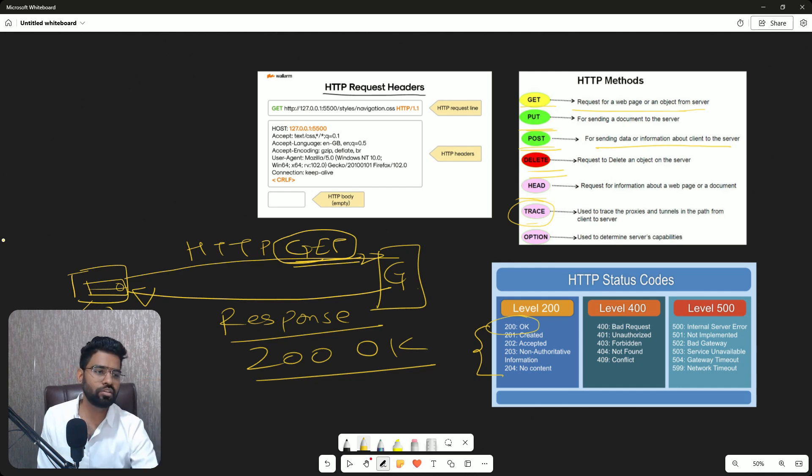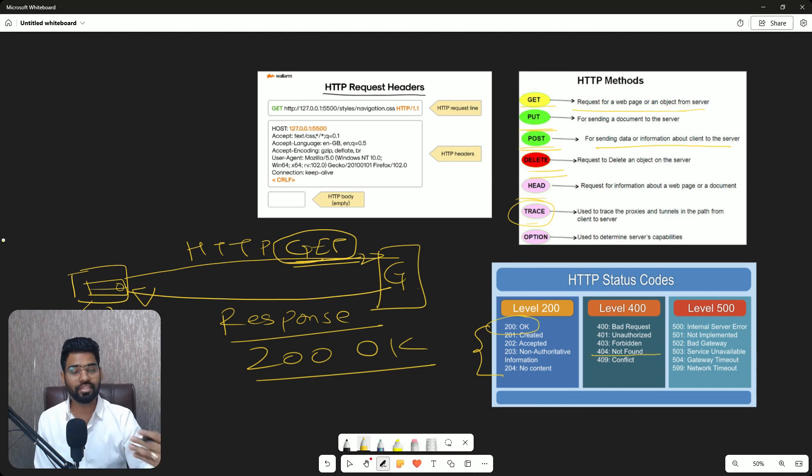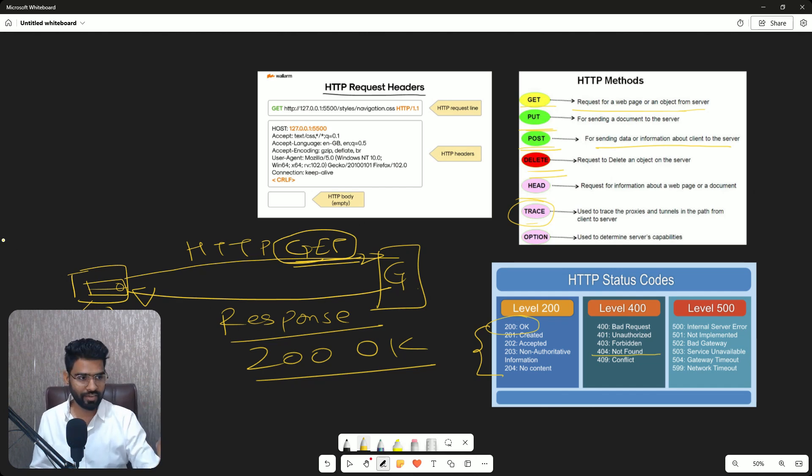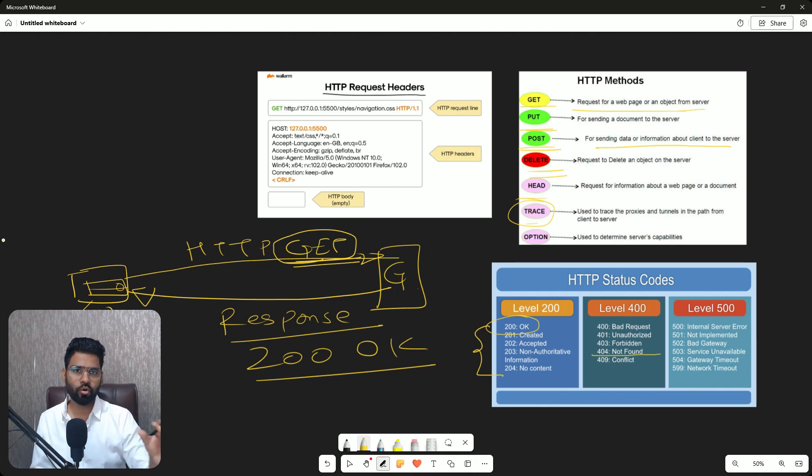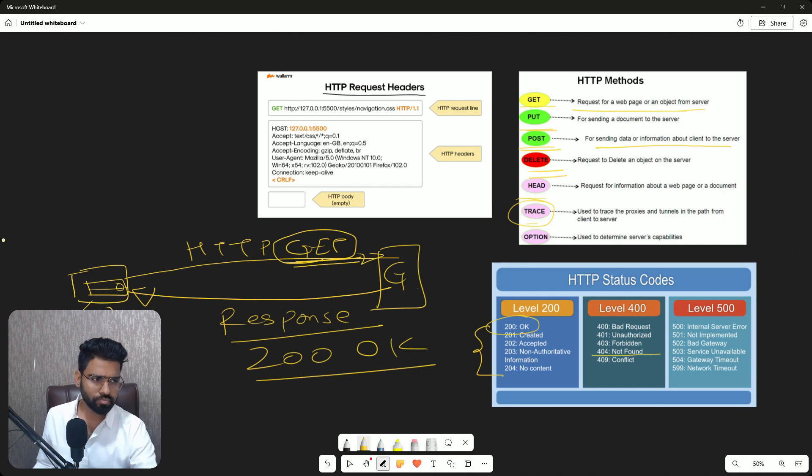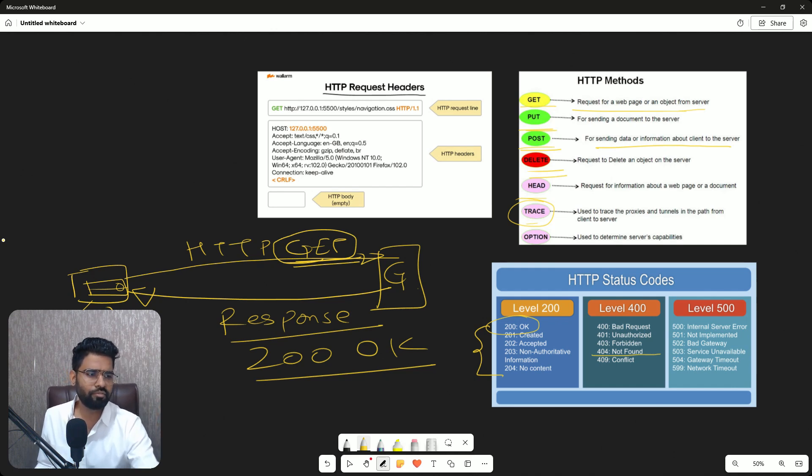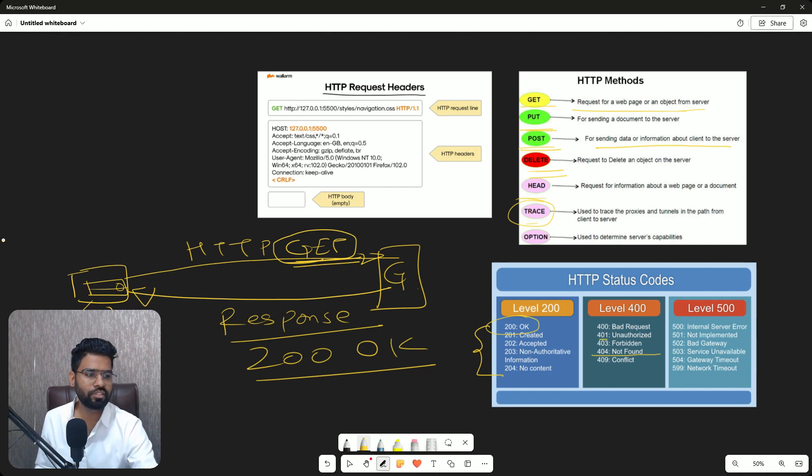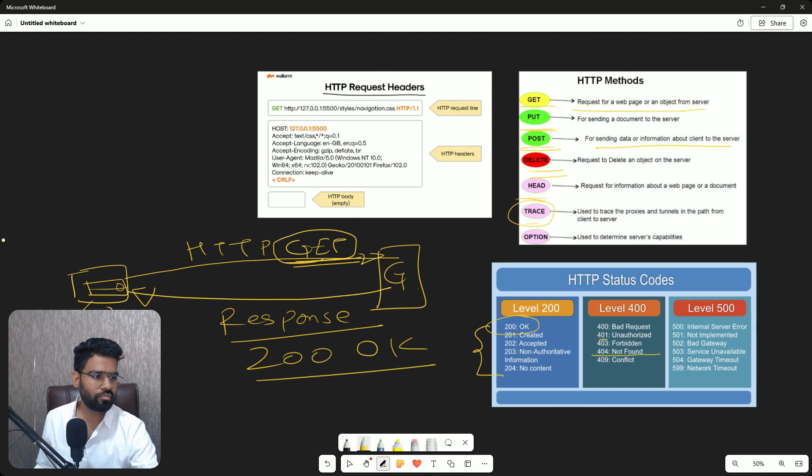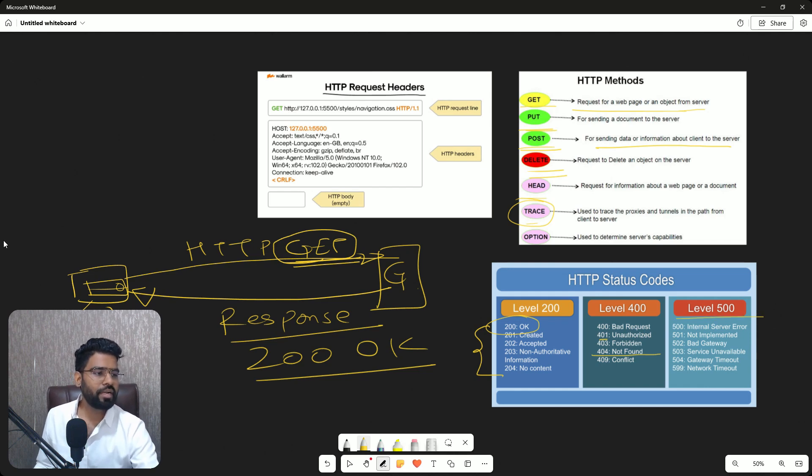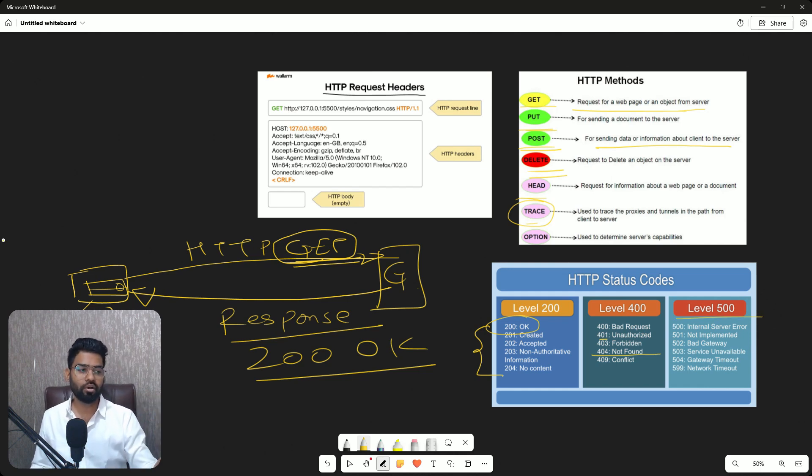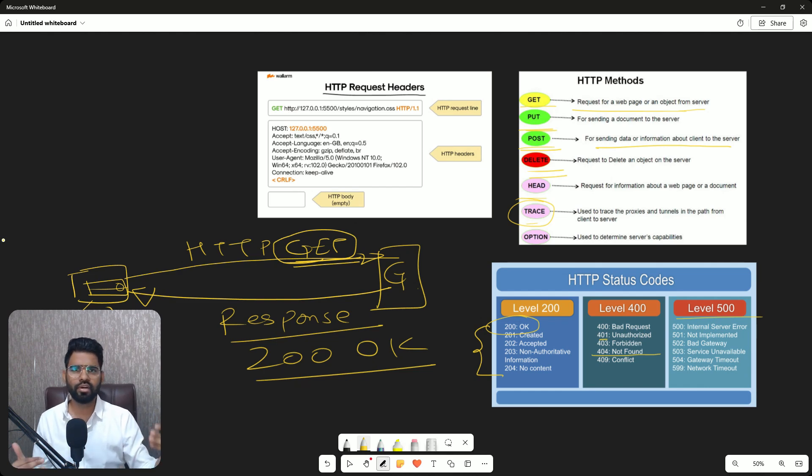But let's say if that specific URL doesn't exist or that content on that directory doesn't exist, you will see 404, and you might have seen that many times on the internet. So 404 means that content is not available. Similarly, we have 400 which is bad request, 401 which is unauthorized, forbidden. You are not allowed.